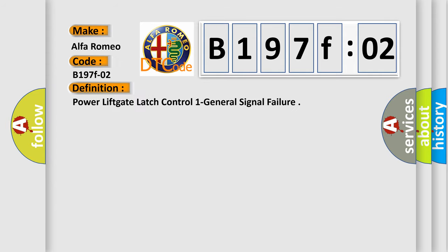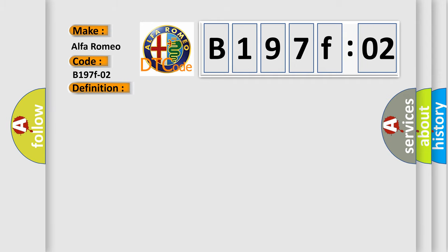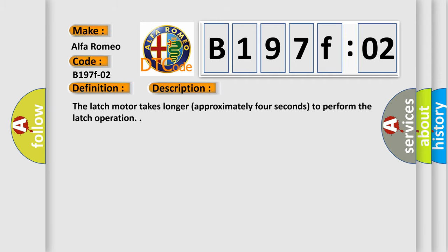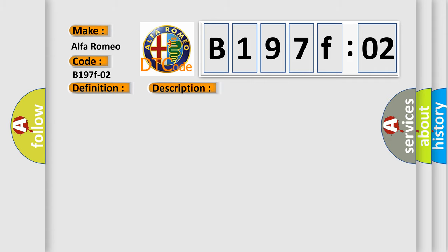The basic definition is power lift gate latch control one general signal failure. And now this is a short description of this DTC code. The latch motor takes longer, approximately four seconds, to perform the latch operation.